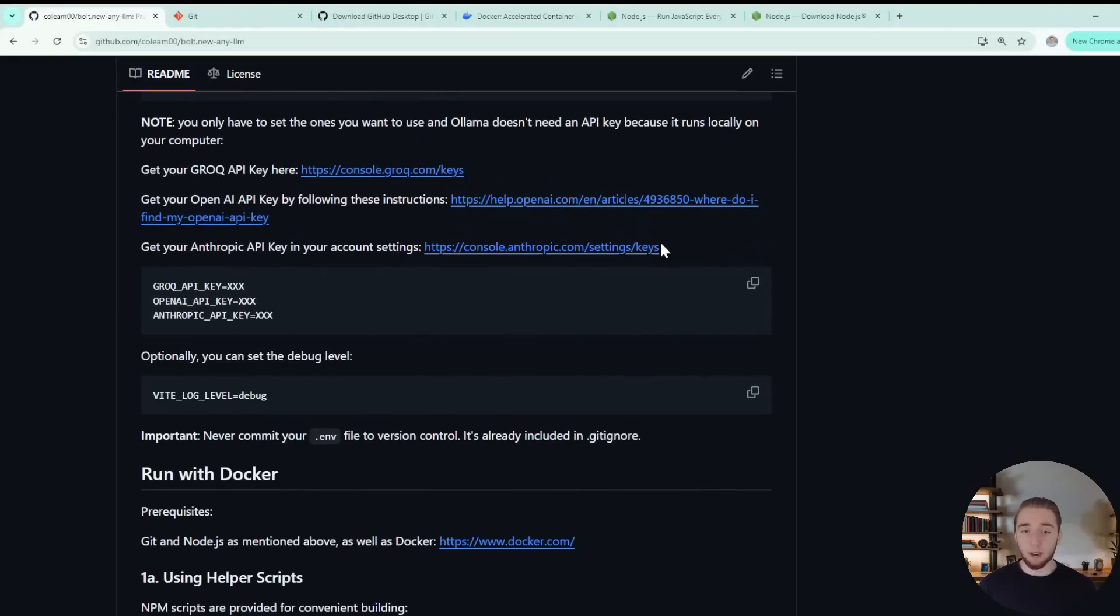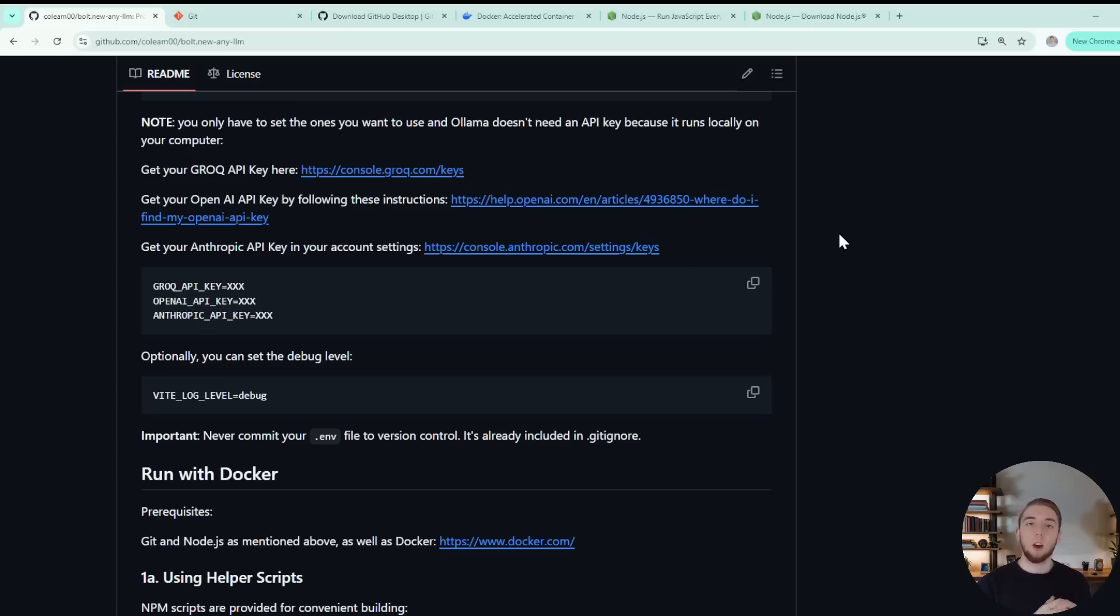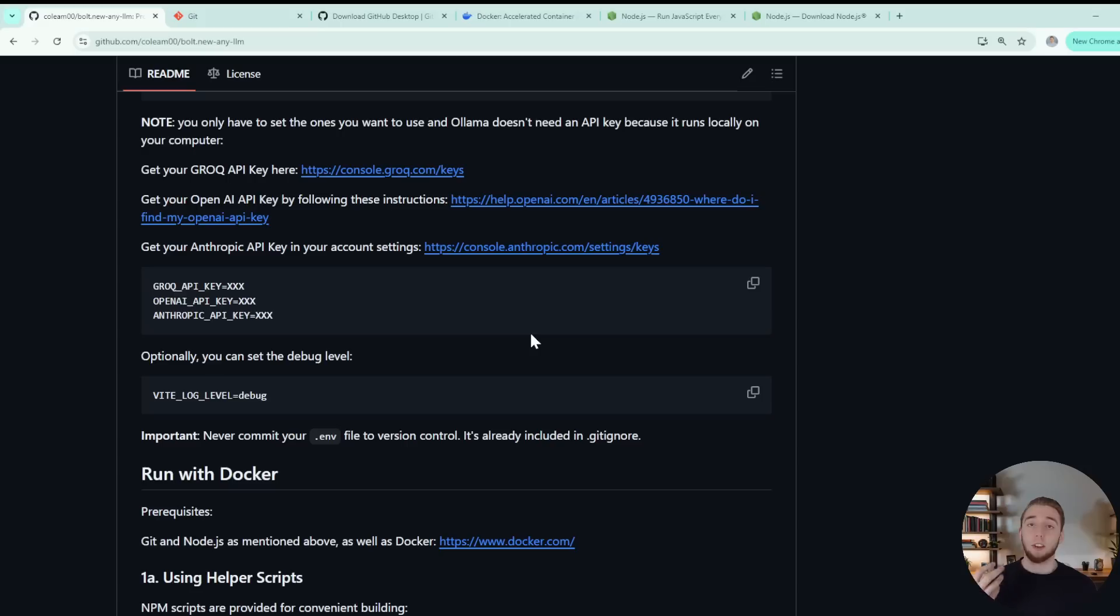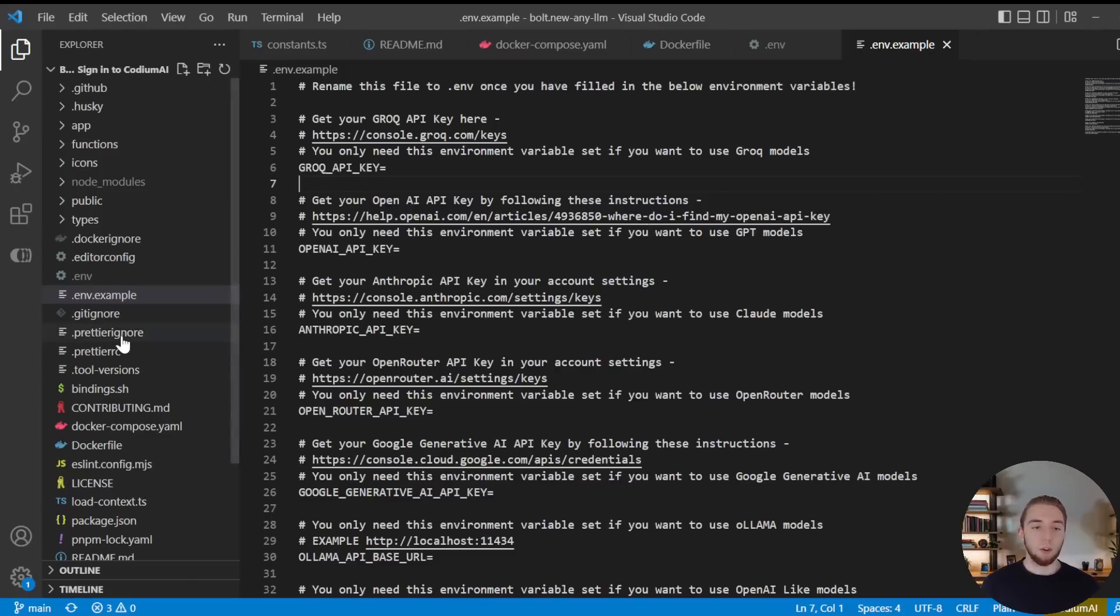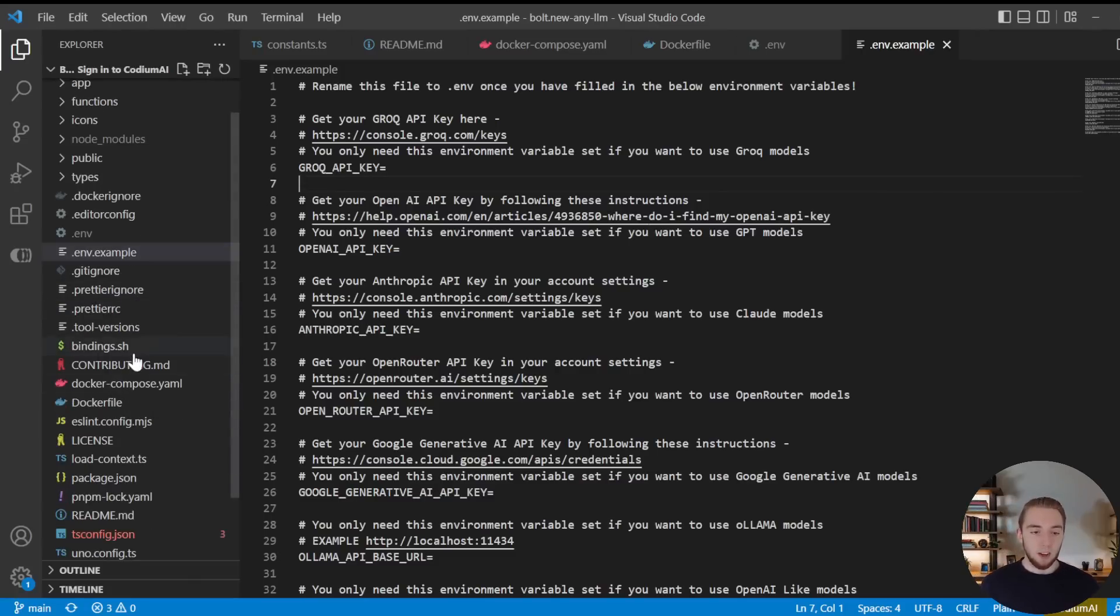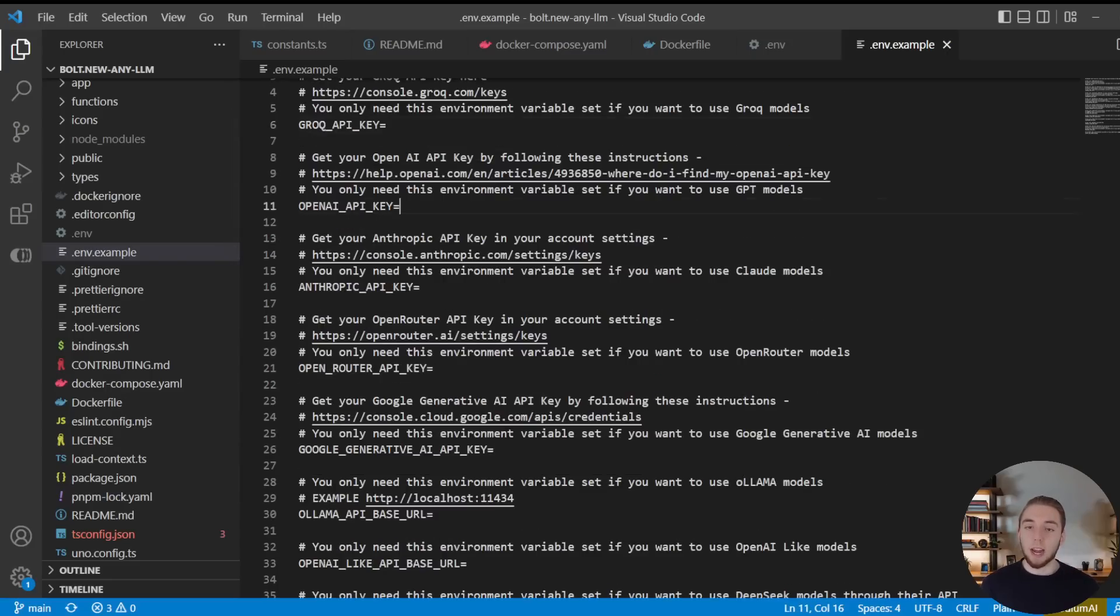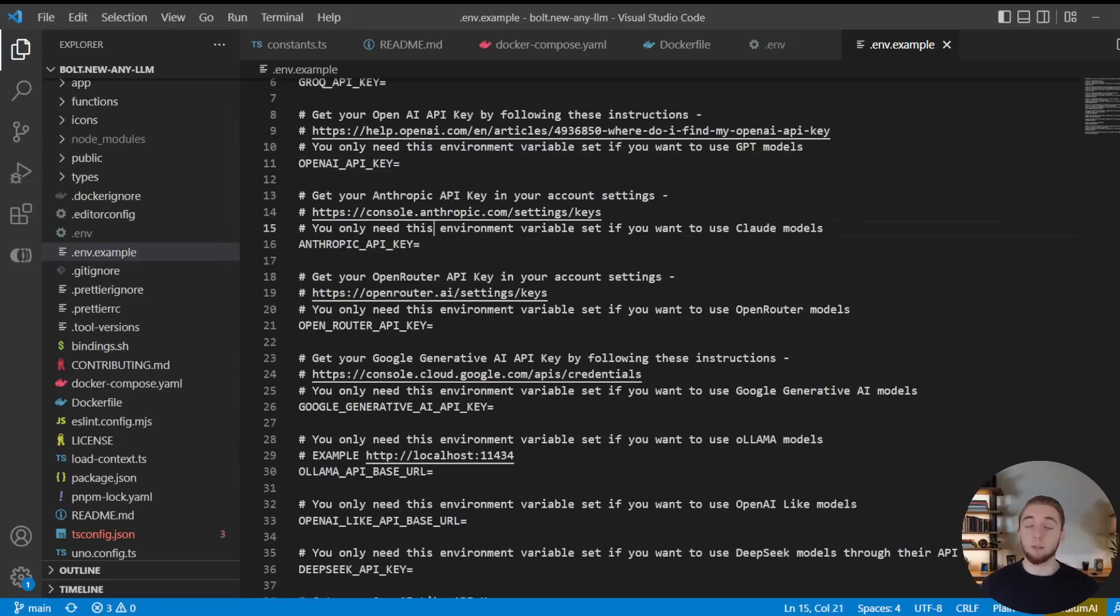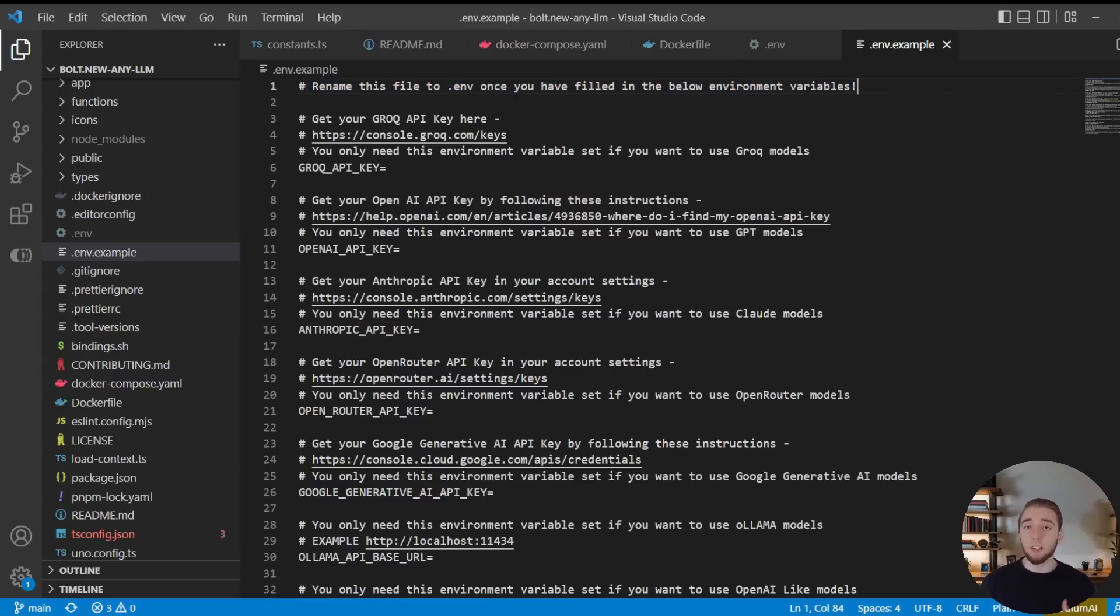The next thing that you have to do is set up your API keys if you're going to use any large language model that requires that. So if you want to use GPT, for example, or if you want to use Open Router to use some of those open source models hosted there, you have to set up all those API keys. And so the way that you do that is there is a file that you need to edit and then rename in the repository. So let me go ahead and open that right now and show you. So right here at the root of the repo, we have this file called .env.example.